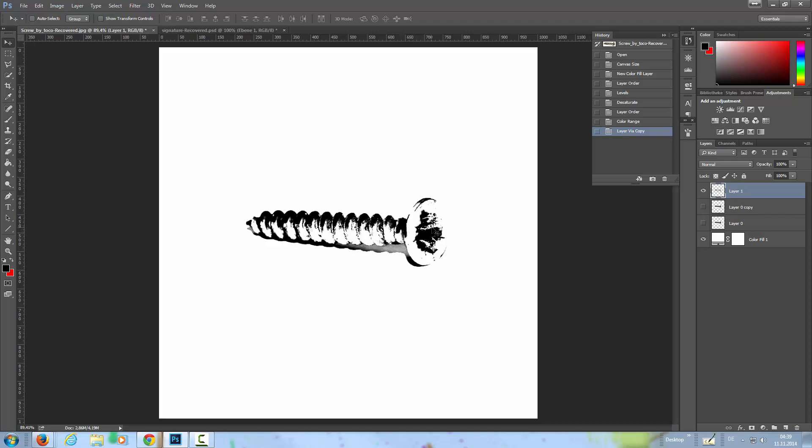Now we have something like a pop art image here. The blacks are here and the whites, and now I'm going to duplicate this.